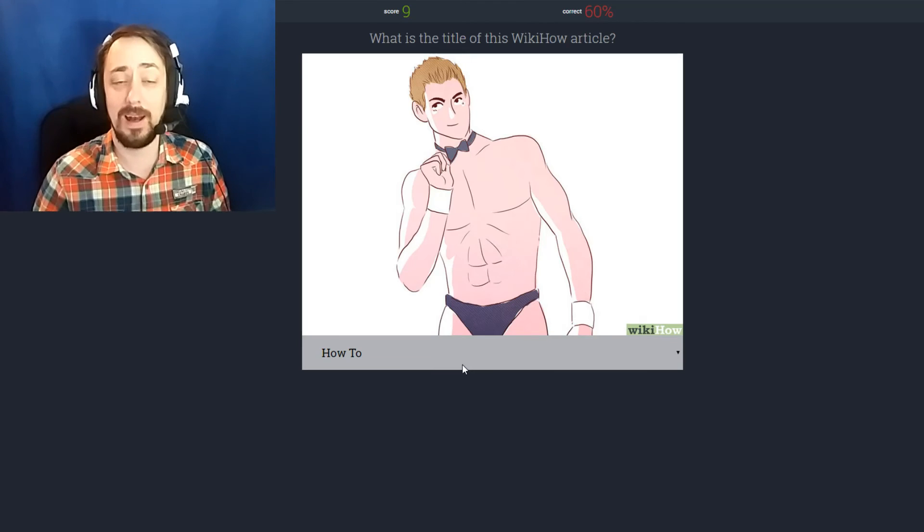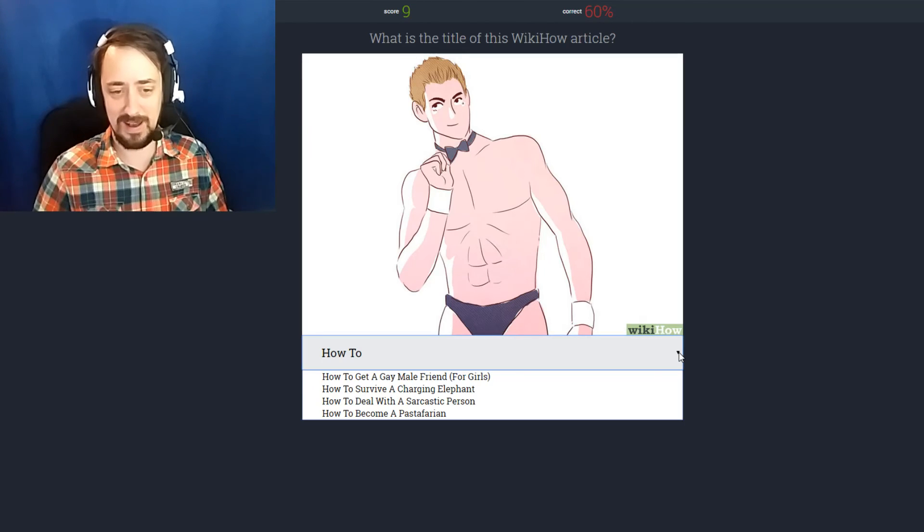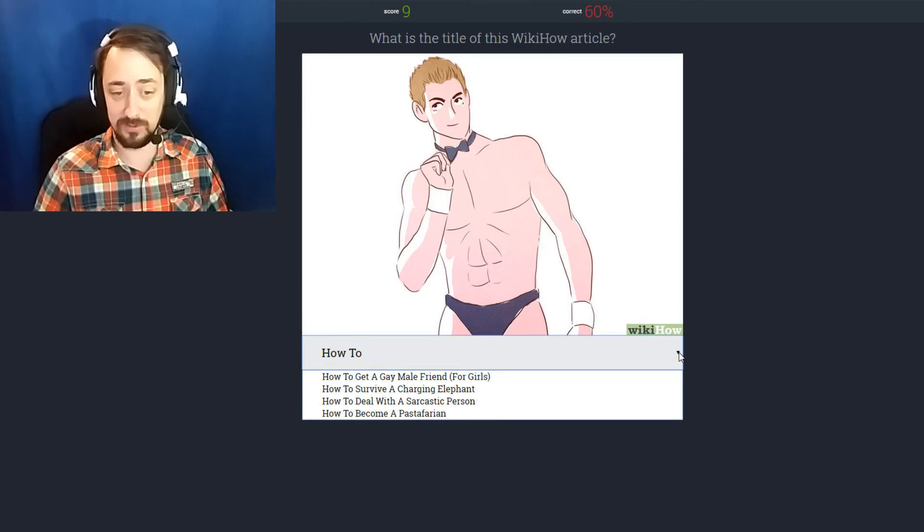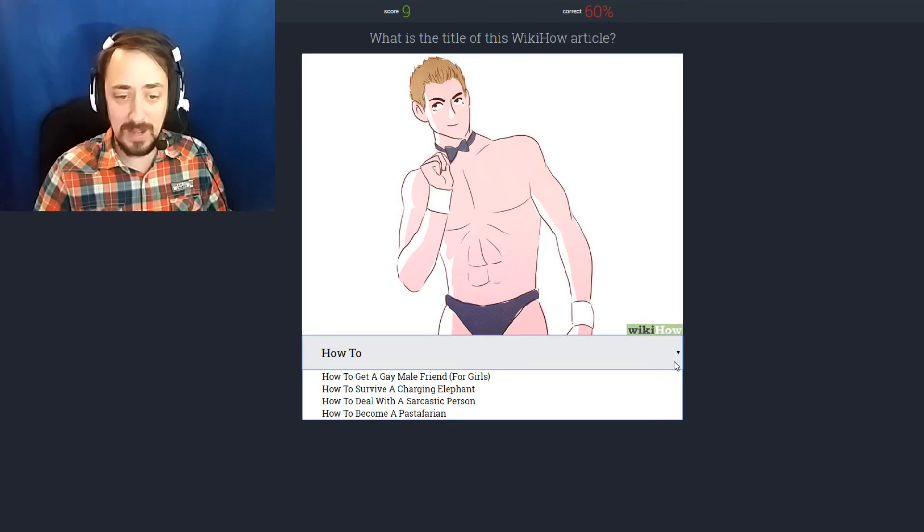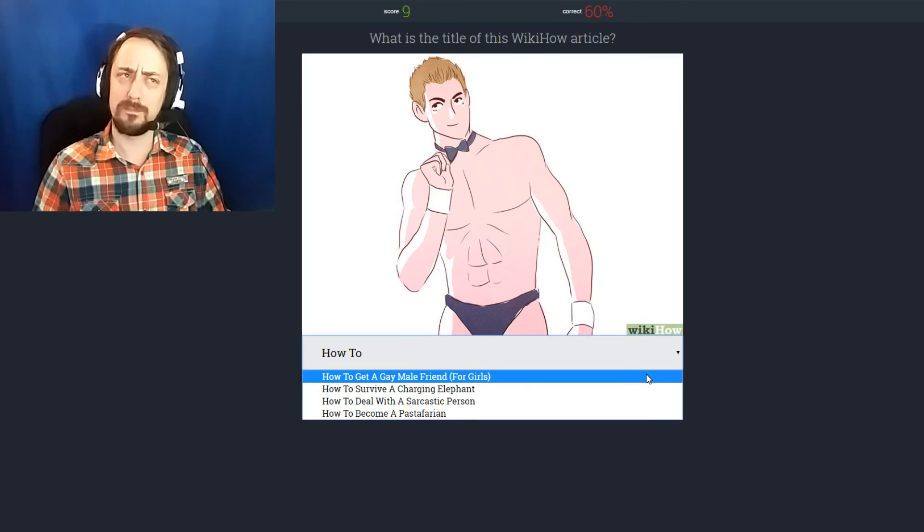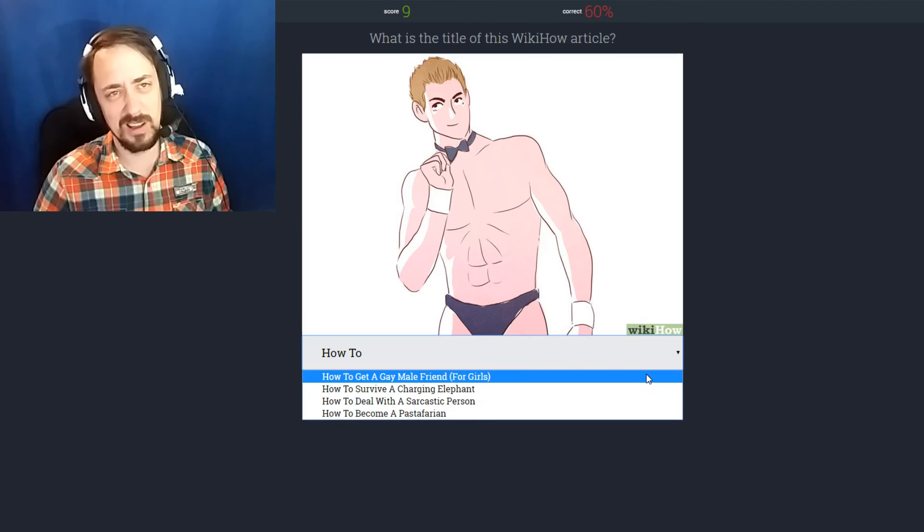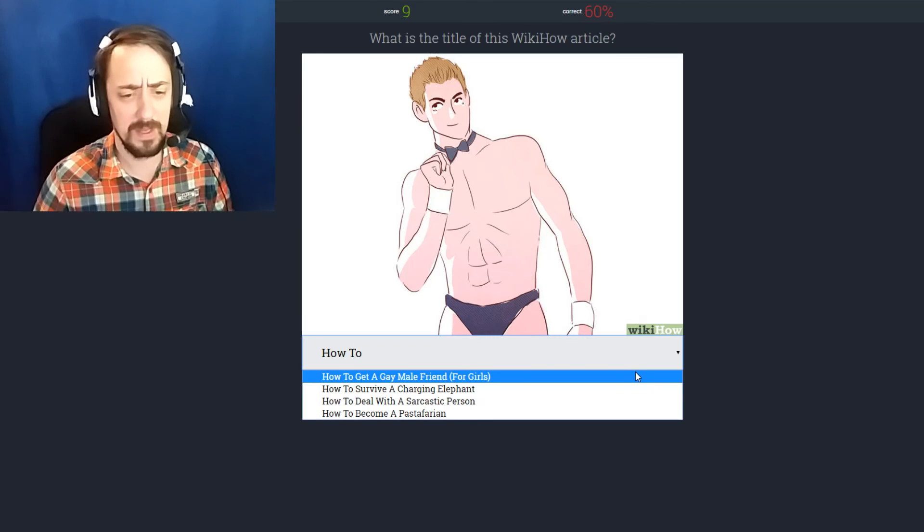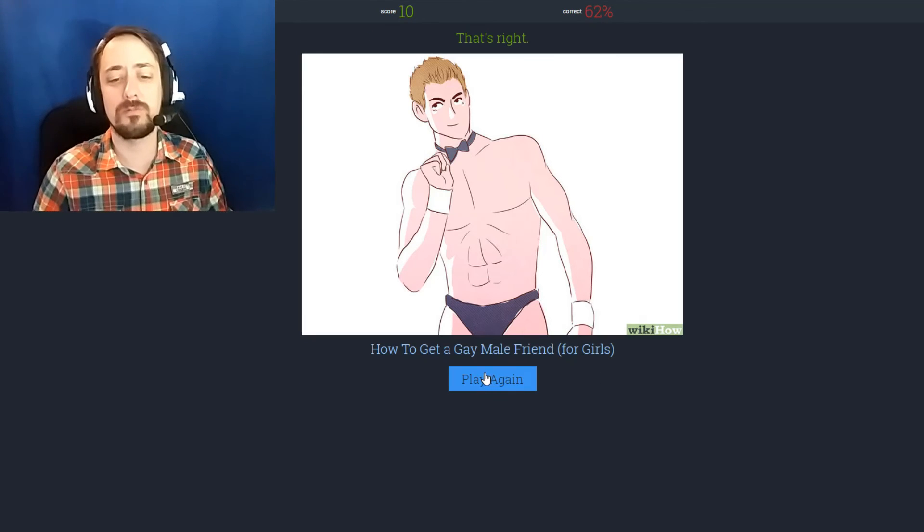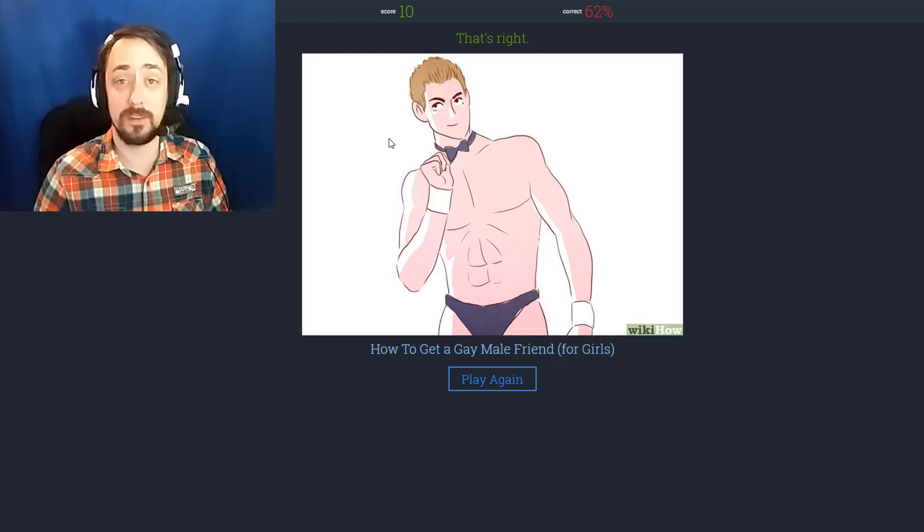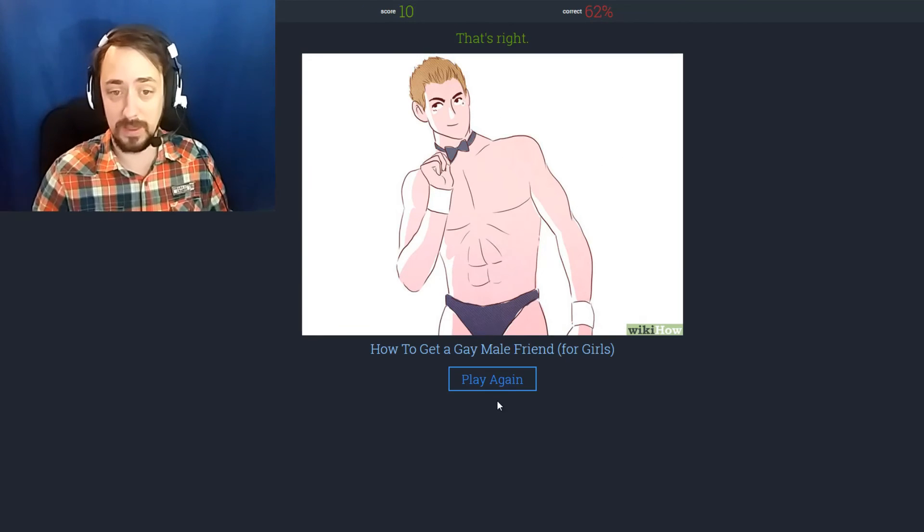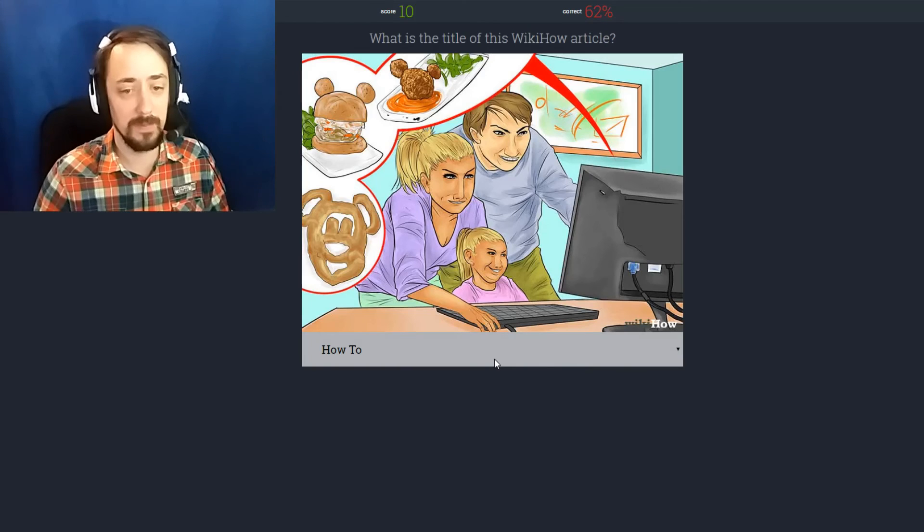What's the title of this article? How to be fabulous. How to get a gay male friend for girls. How to survive a charging elephant. How to deal with a sarcastic person. How to become a pastafarian. What the fuck is a pastafarian? Who likes pasta? How to get a gay friend. That's right. They don't all look like this by the way. At all. I mean he's clearly pulling it off. But still.